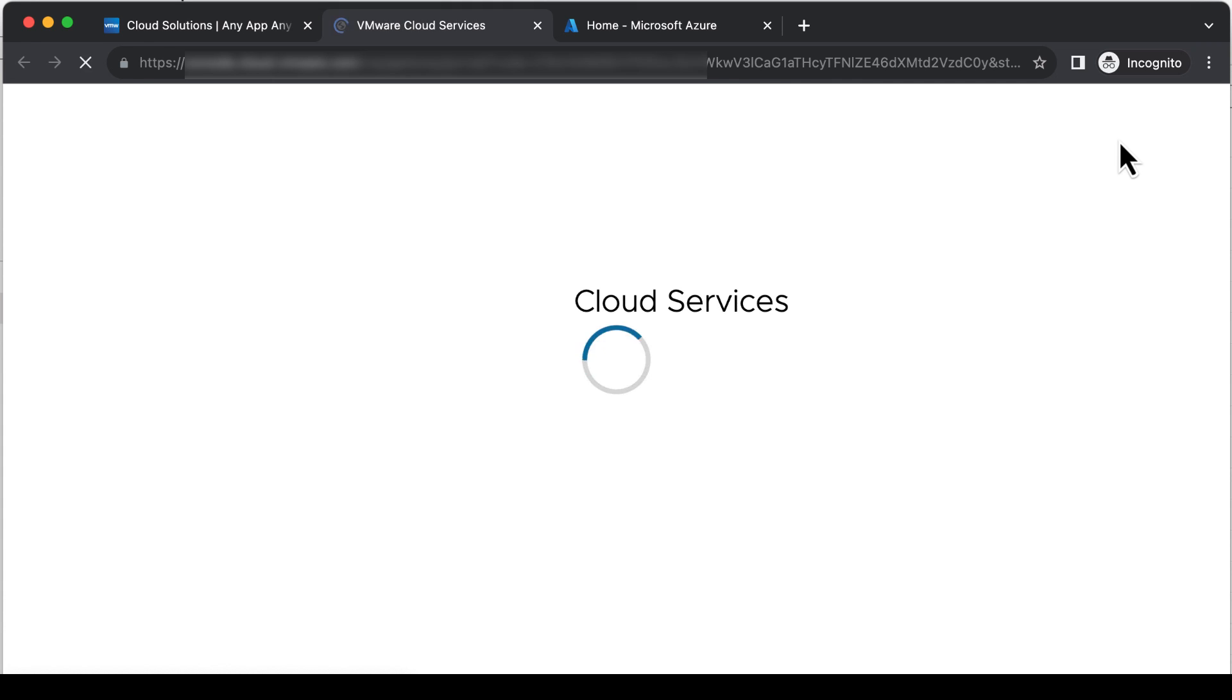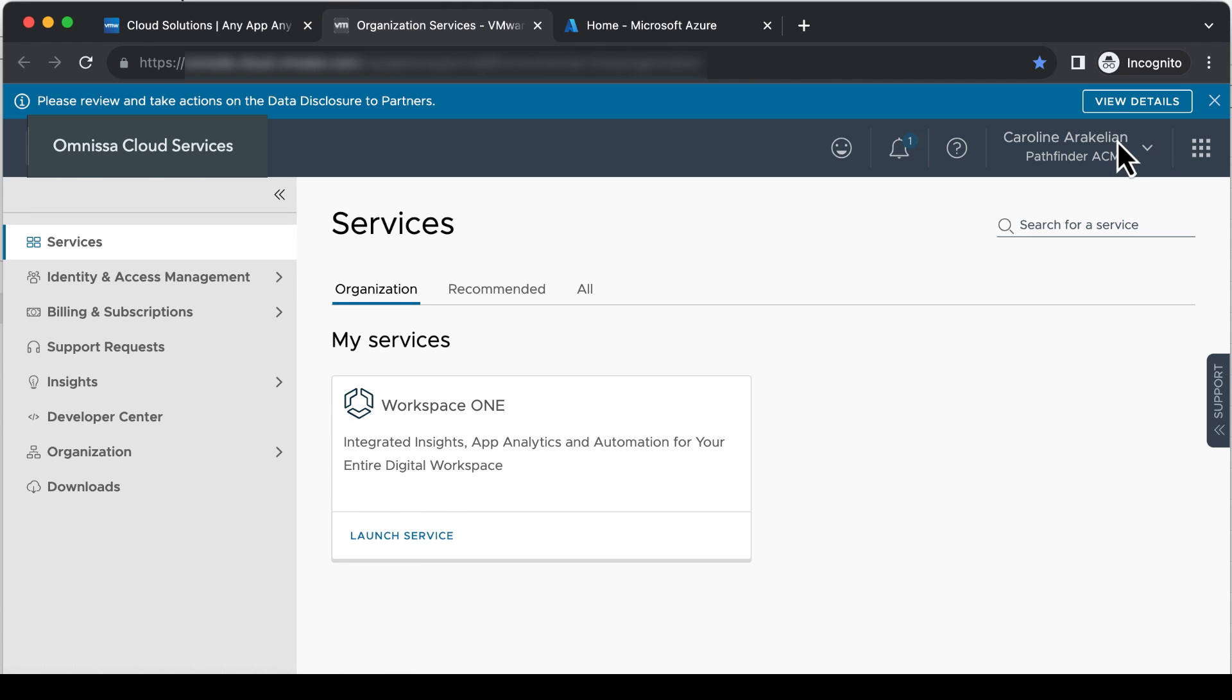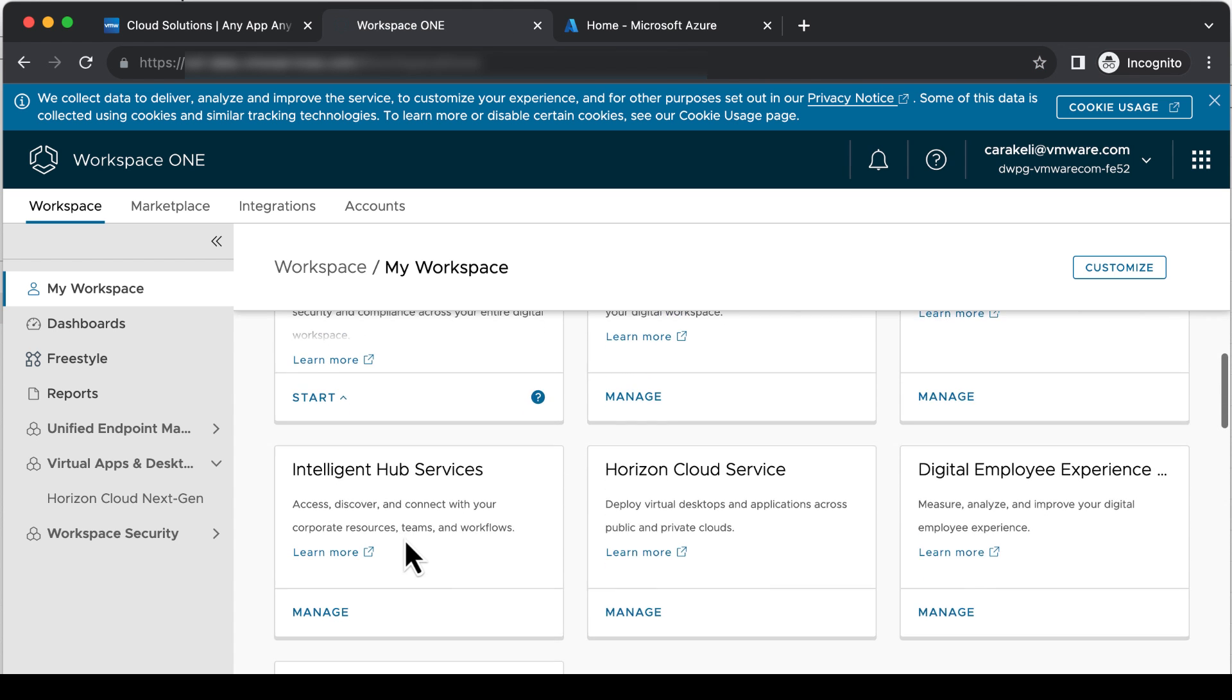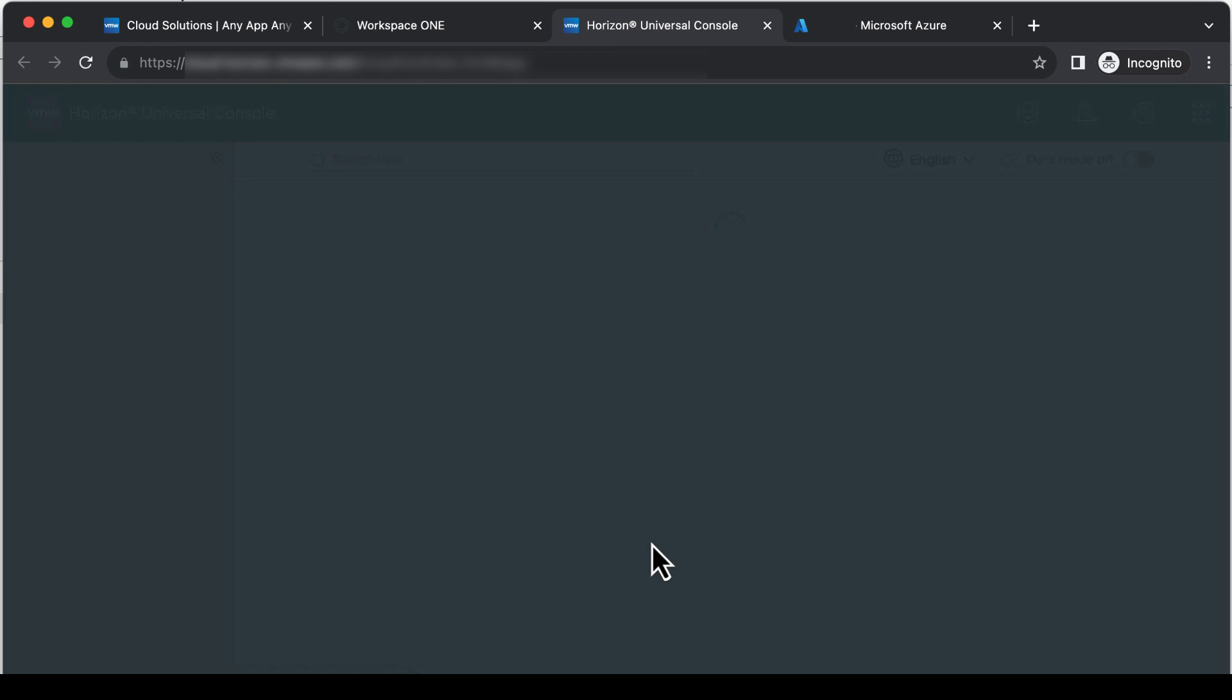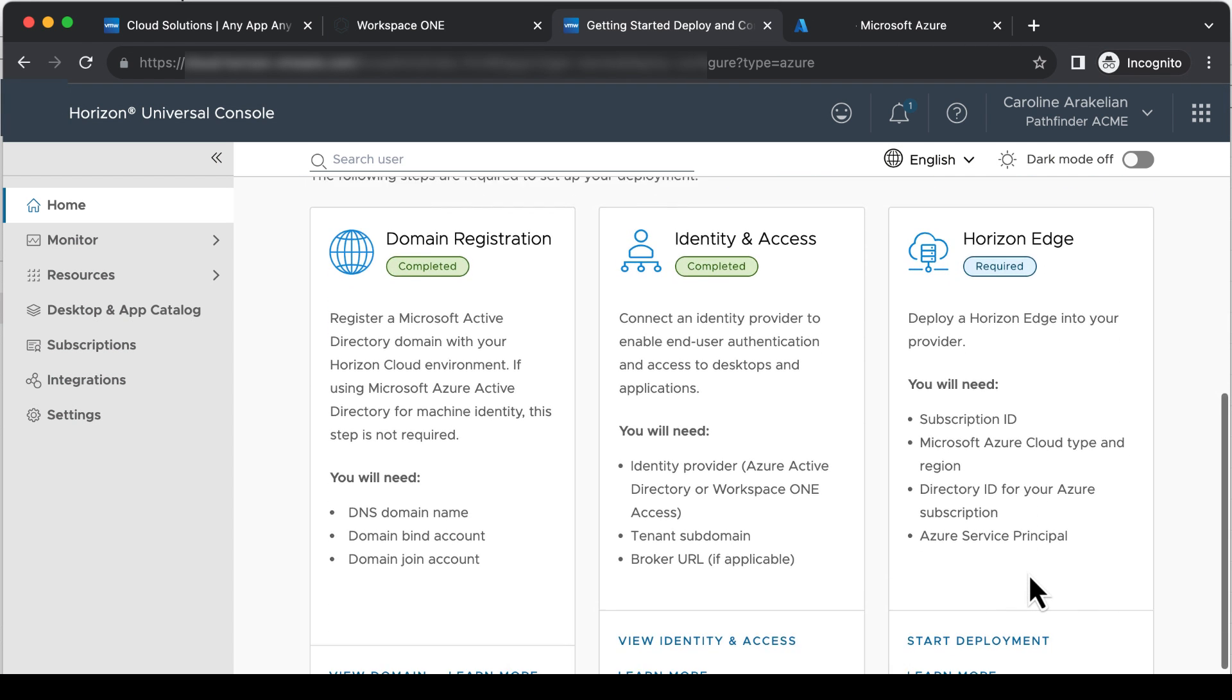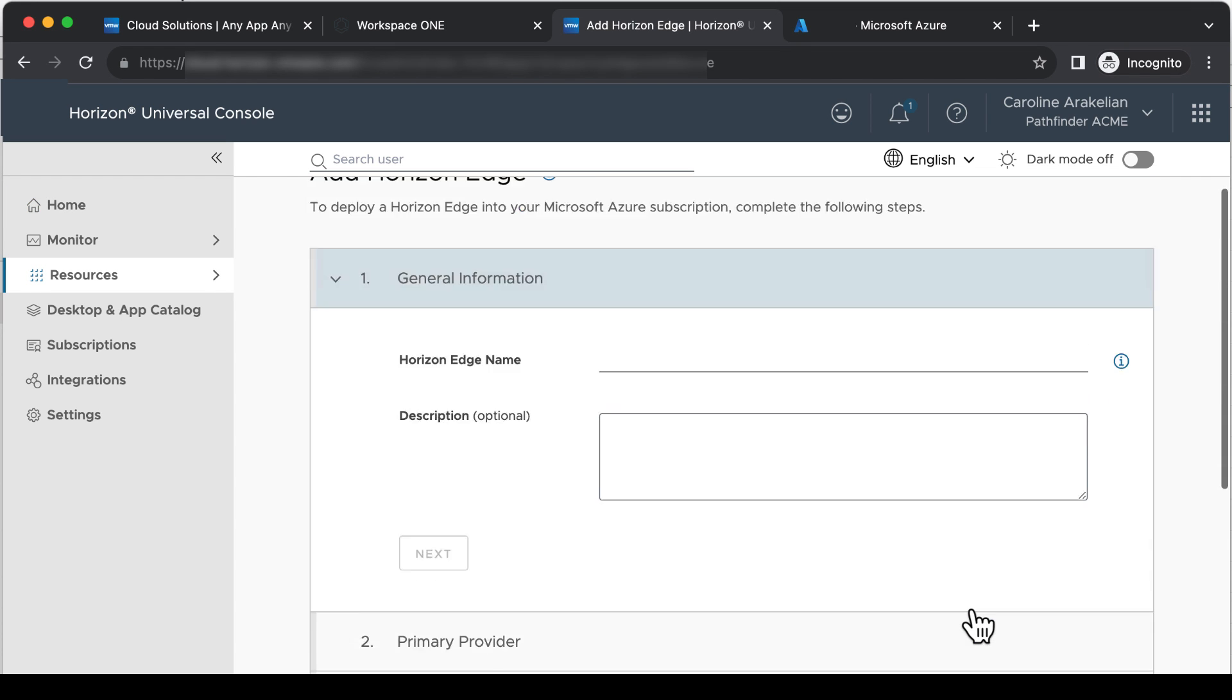When you're ready, log in to Cloud Services, launch the Workspace ONE service, and manage the Horizon Cloud Service. Click Select on the Horizon Cloud Service tile. Scroll down and click Start Deployment. I guess another way to get here is to go to Resources, Capacity, and then add a Horizon Edge.